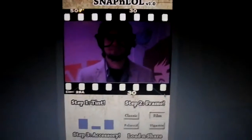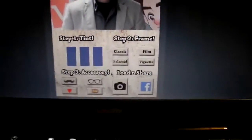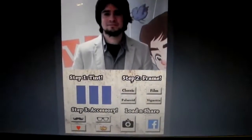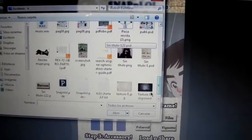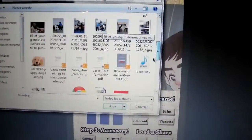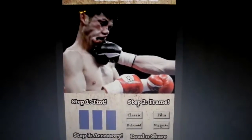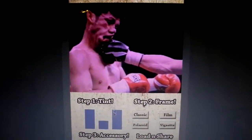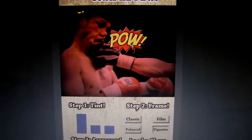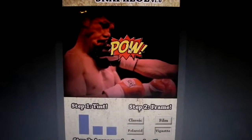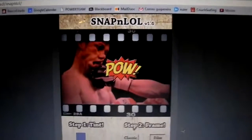Obviously we have more accessories and stuff, so we can get pretty funny results. For example, if you're using this application on your computer, you can choose any image previously saved. This is a pretty funny one. I want a red tint, and this pow thing — let's put it right there. Let's put in a film frame also, and then share it to Facebook.